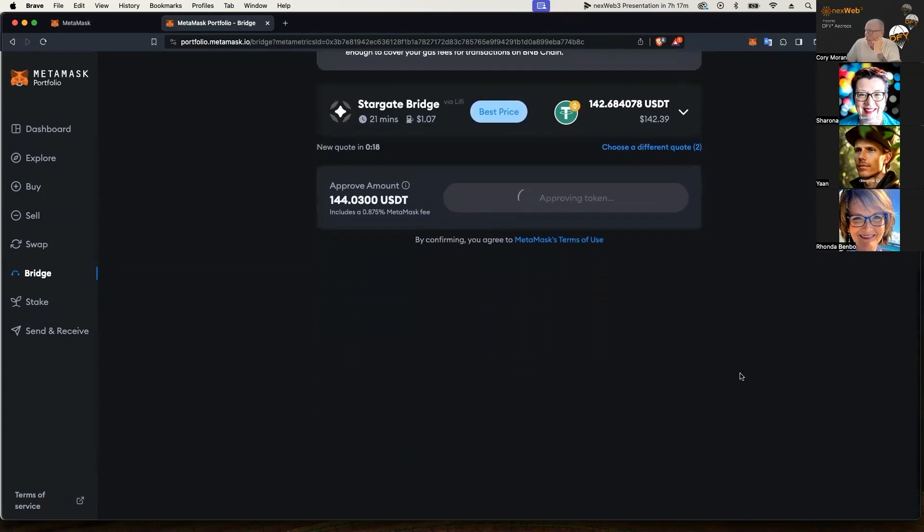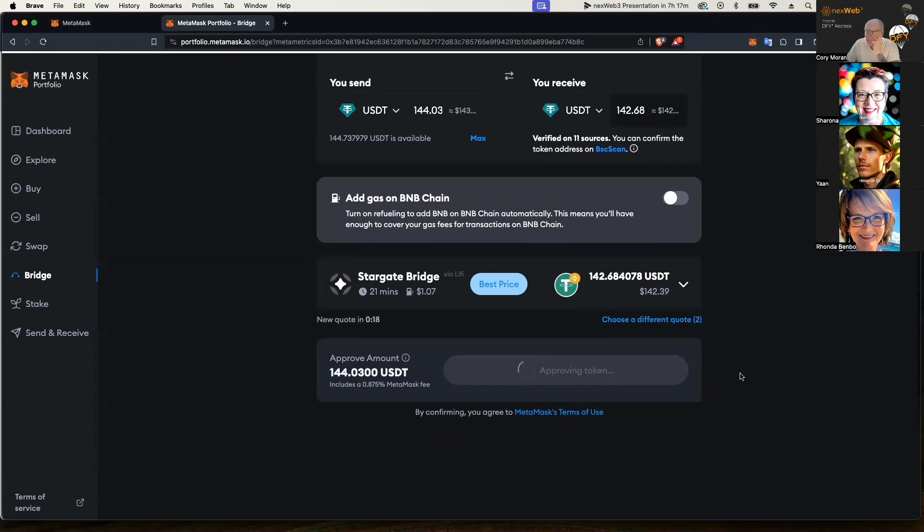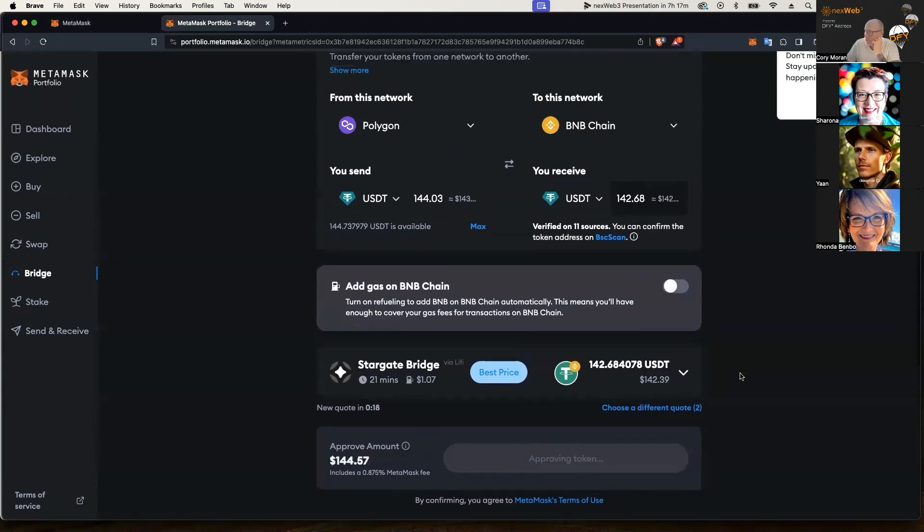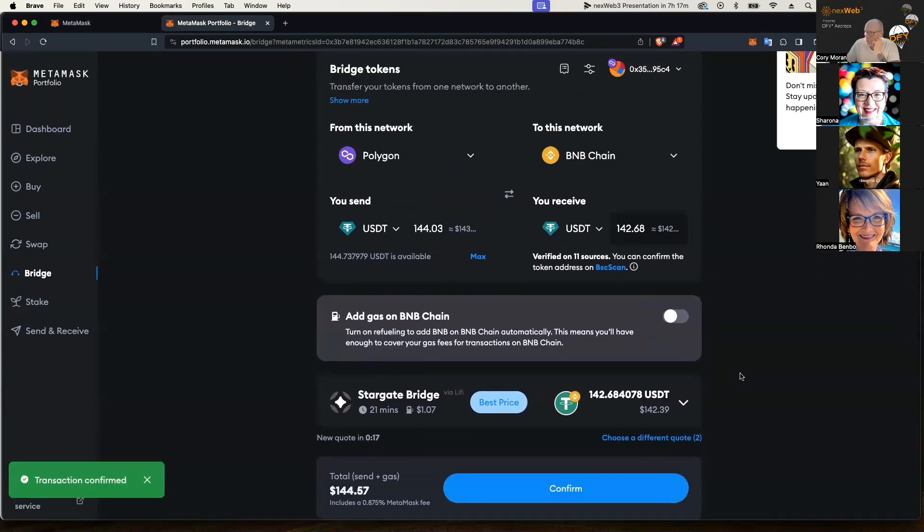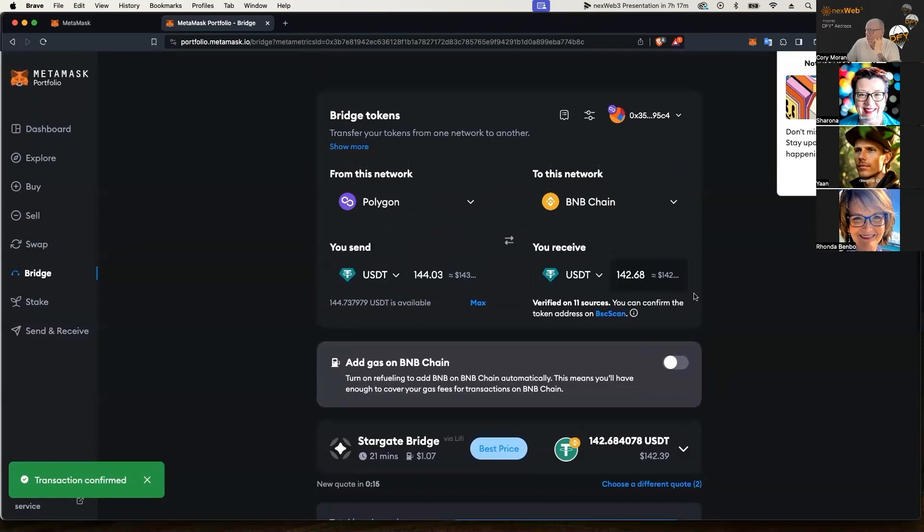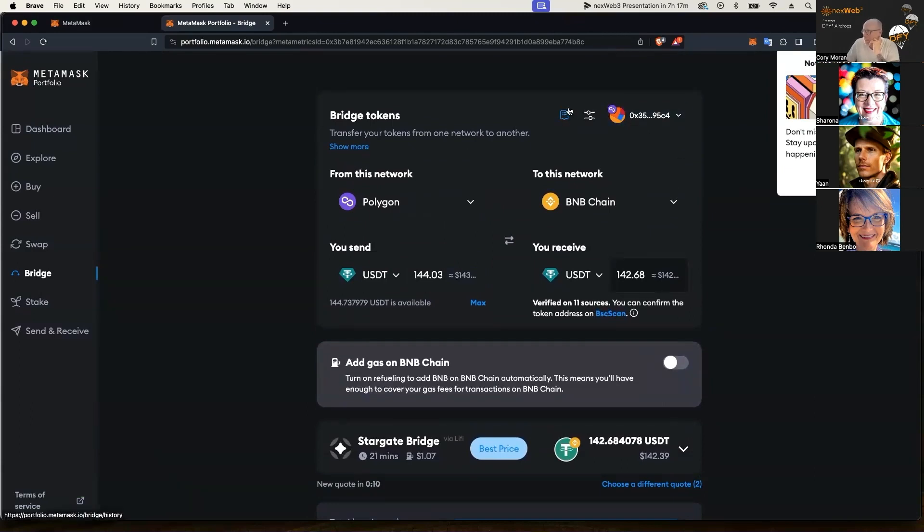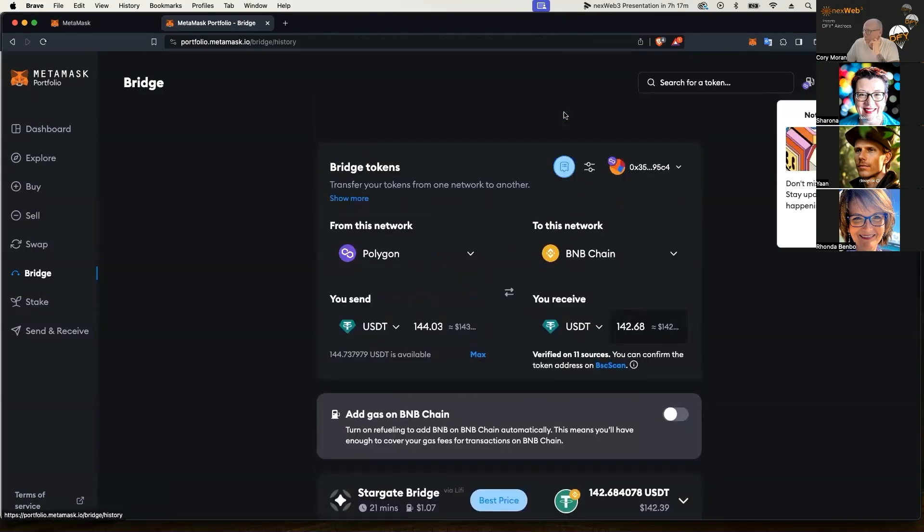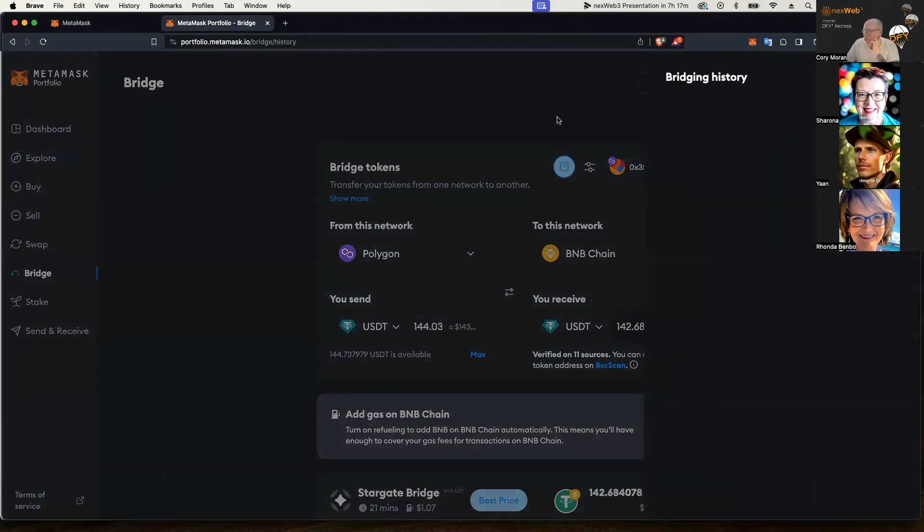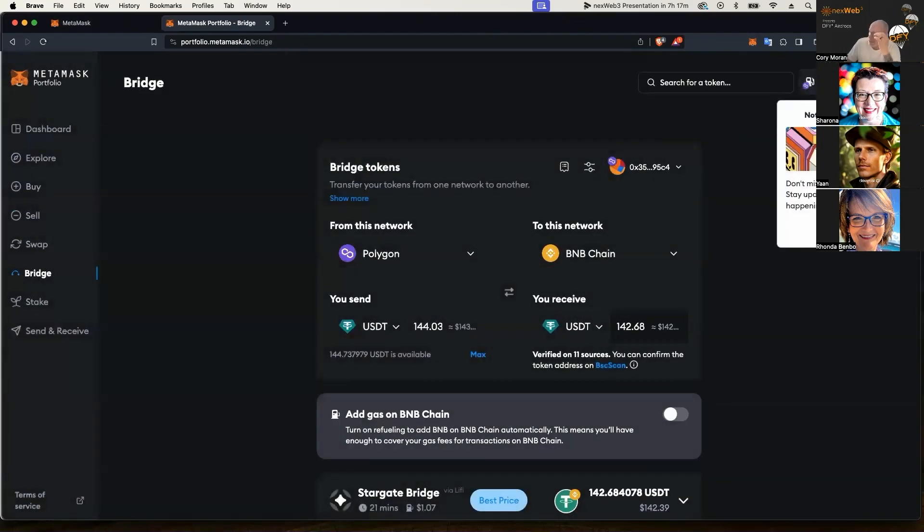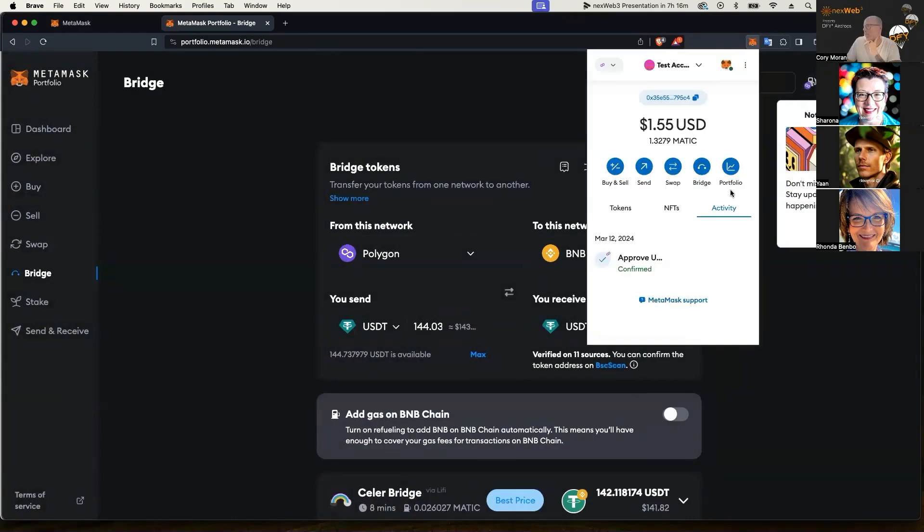And once that happens here, transaction confirmed. Now just a little tidbit while you wait, you can click this little icon up here in the middle and it'll show you the bridging history. Nothing has popped yet because nothing has populated in the system. We got the bridge confirmed, and let's just check our chain here.